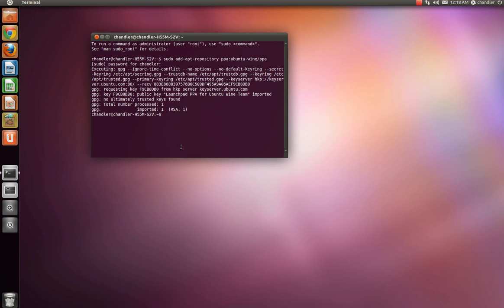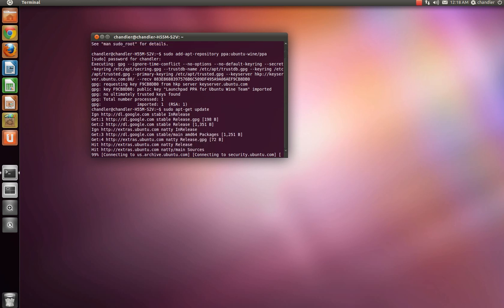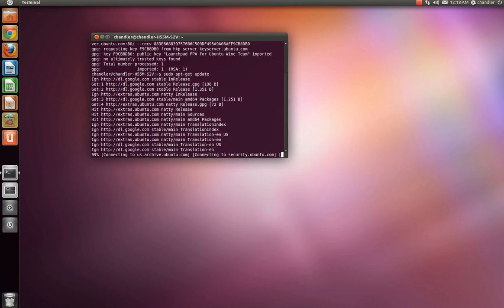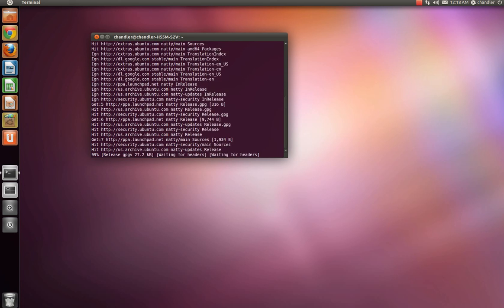So the next thing you want to do is type in sudo apt-get update. Go ahead and hit enter. You'll start updating everything. This may take a while, depending on your internet connection.